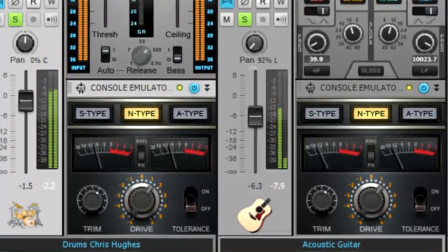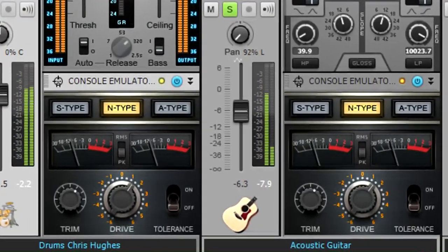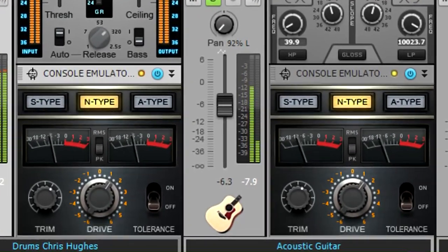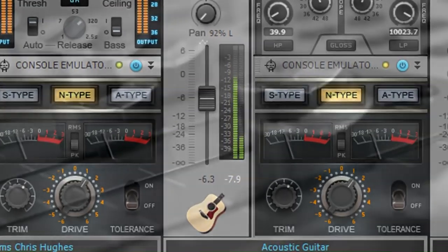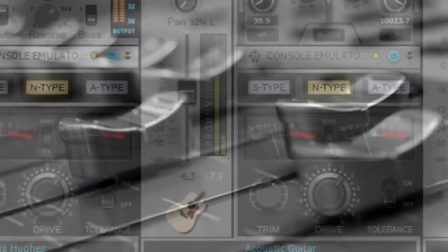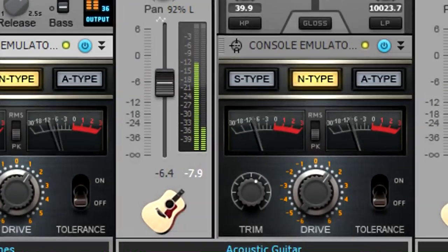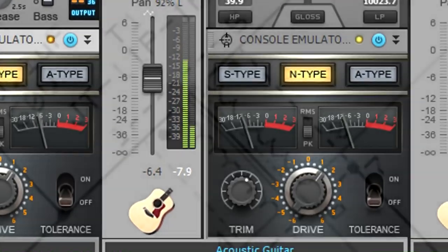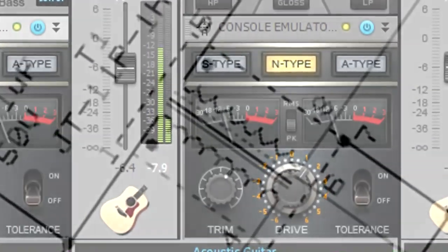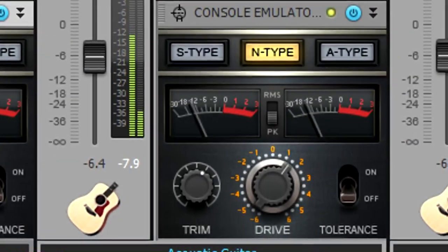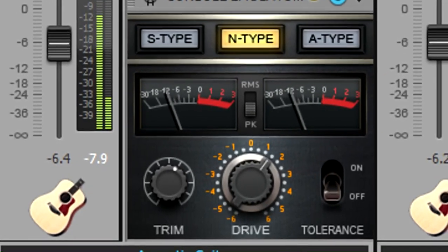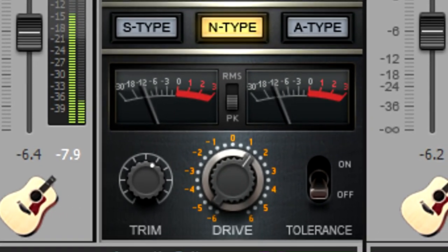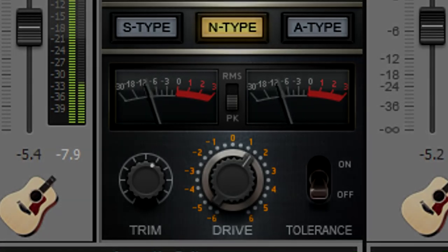The console emulator pro channel module emulates important analog console characteristics. Analog circuitry has subtle distortions that accumulate in the signal path, and many consoles used audio input or output transformers which can affect the sound. Although these effects are subtle, they're noticeable, and now thanks to the console emulator, they're controllable as well.